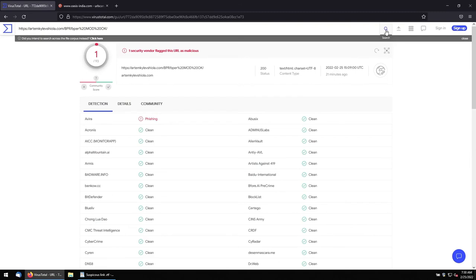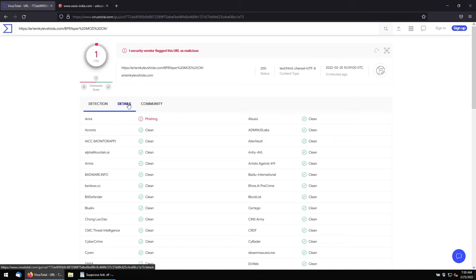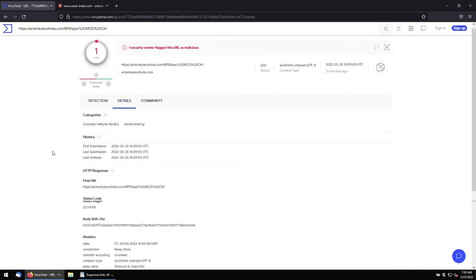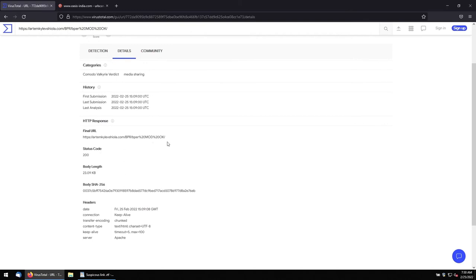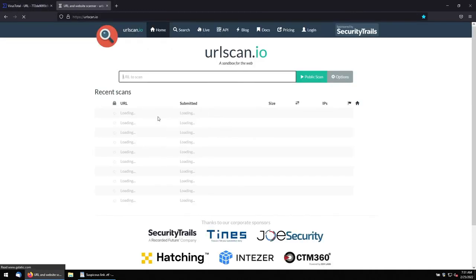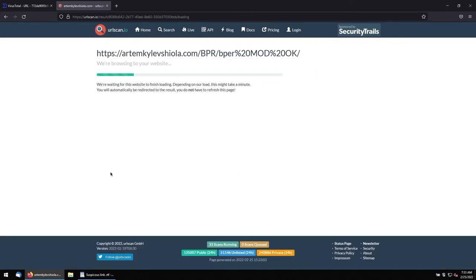Let's go and check the last URL. Out of 93 engines, one engine has detected this is malicious. Again, this URL is also malicious. It seems like, again, phishing. Let's go to the details. The final URL. This is the URL it is taking in. I think it is the same URL. And it is reachable.